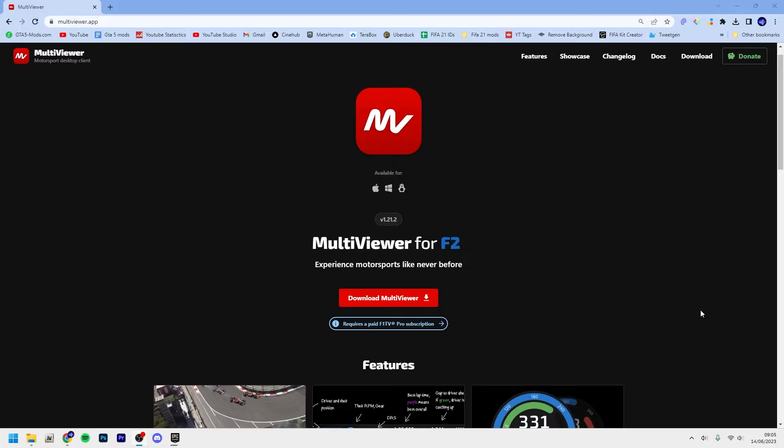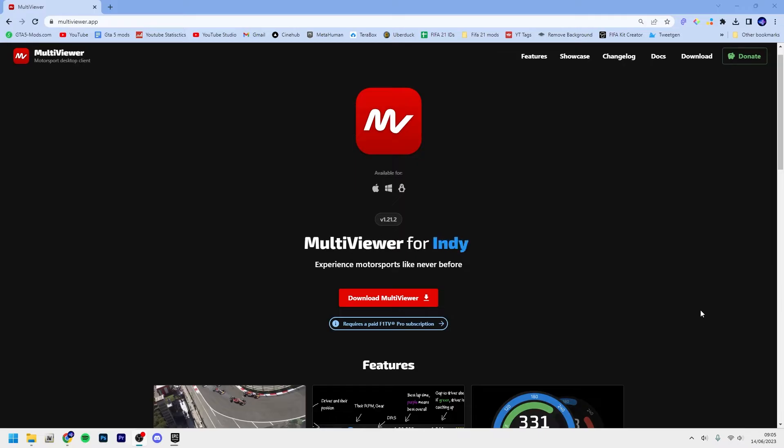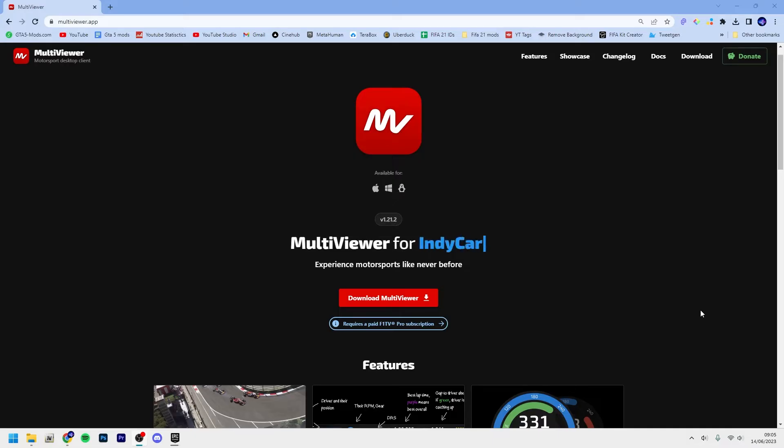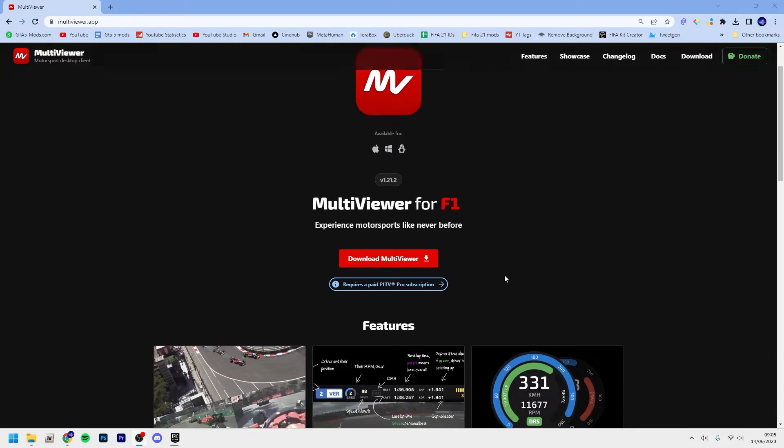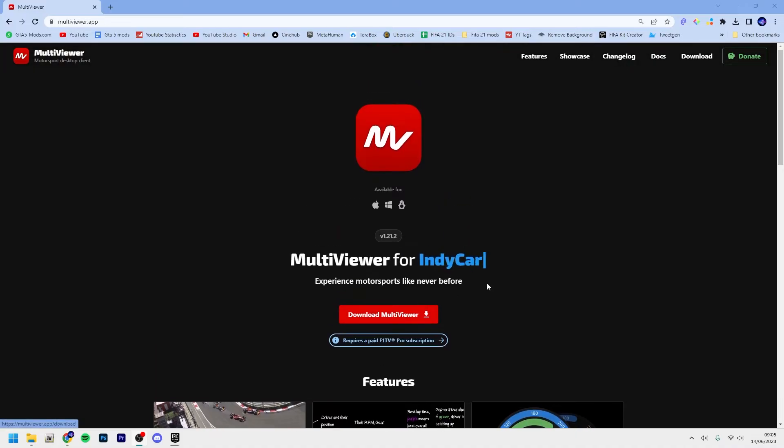You can also have the driver tracker or the track map all at the same time. Obviously you can see the onboard cameras with F1 TV, but with F1 MultiViewer you can see all of the onboards at the same time. Now be aware because this requires an F1 TV Pro subscription to actually use this.